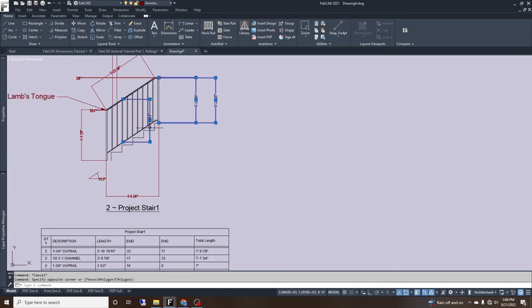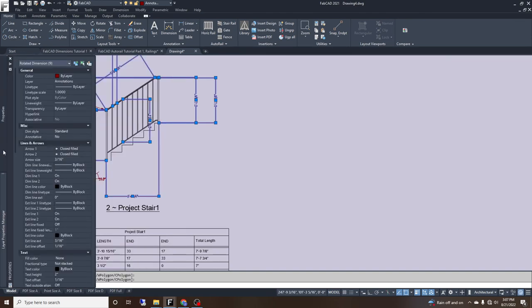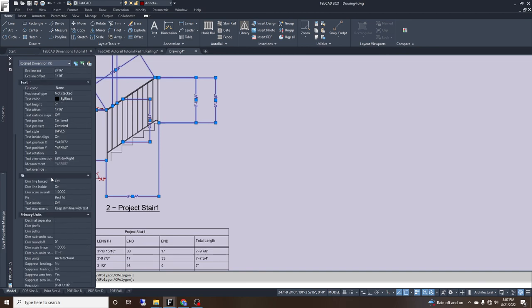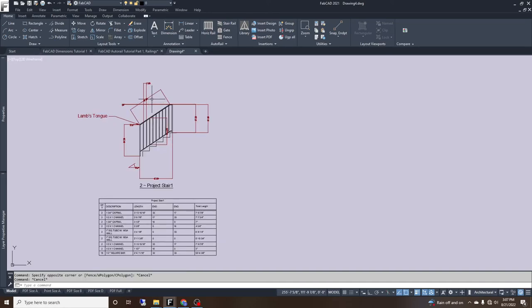These dimensions come back in a different format than what we want to give the guys, so I move them and go to properties and change them from architectural to fractional measurements. And that is how to generate an entire railing from the measurements.